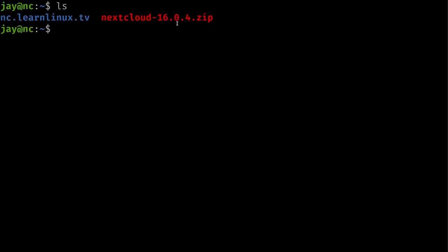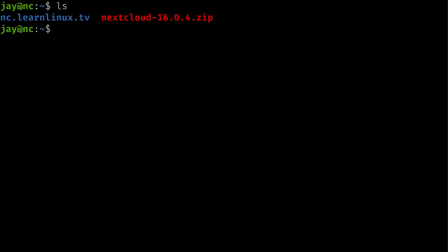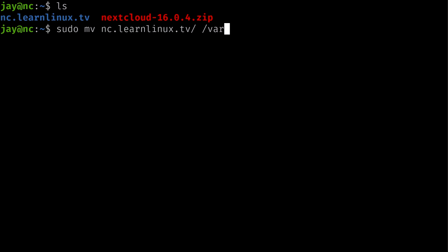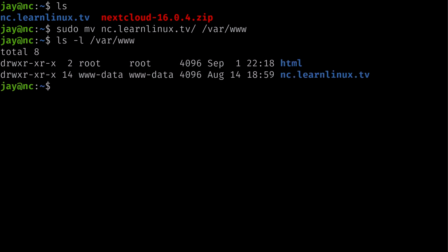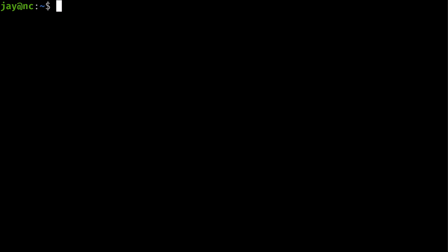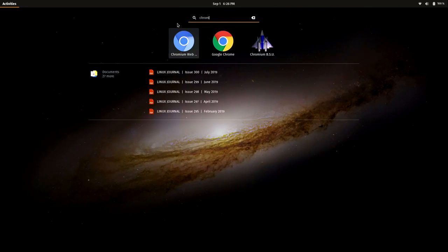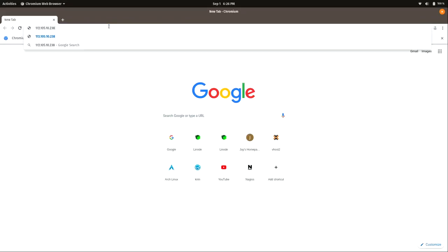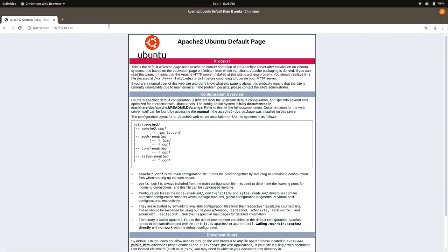Now move the directory to the web root: 'sudo mv nc.learnlinux.tv /var/www/'. If you list that directory, you can see it's there. To verify Apache is working, open a browser and paste in the IP address of your server — you should see the Apache2 default page, which confirms Apache is running and required for the next step.